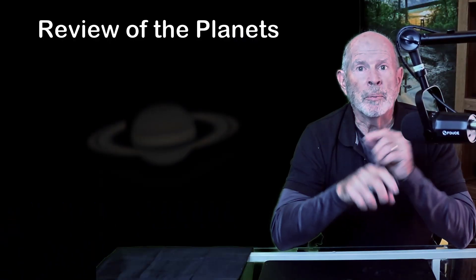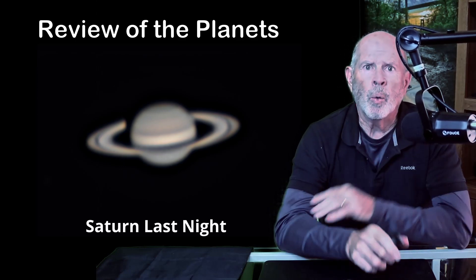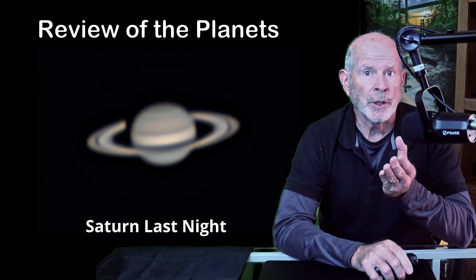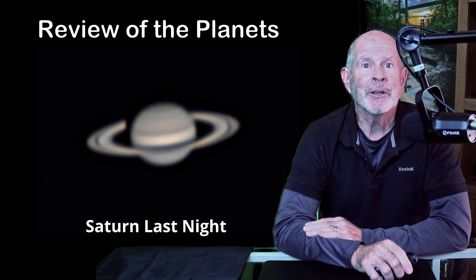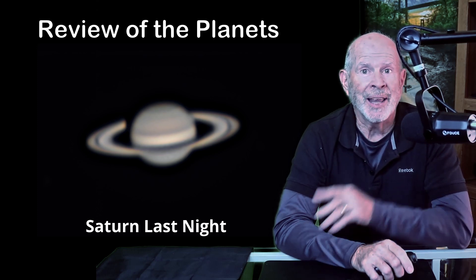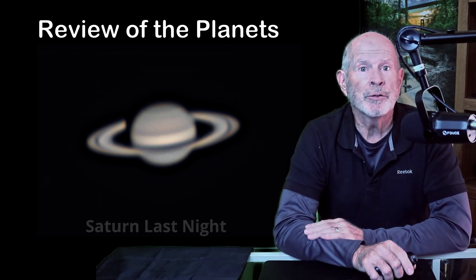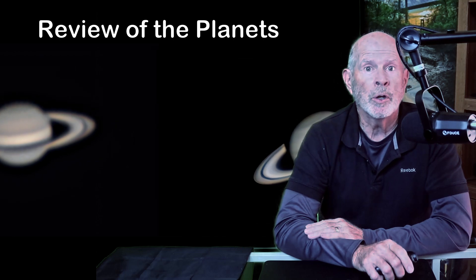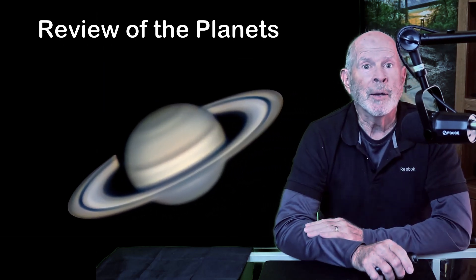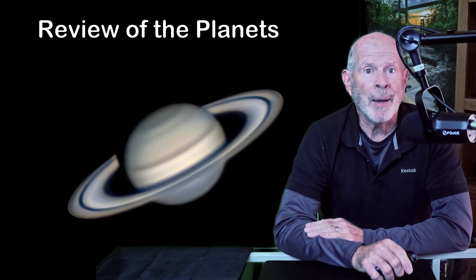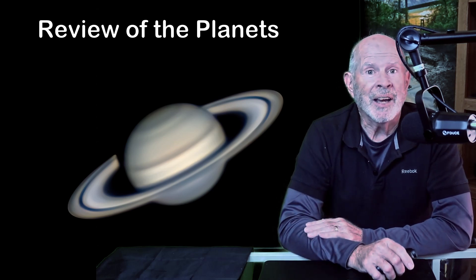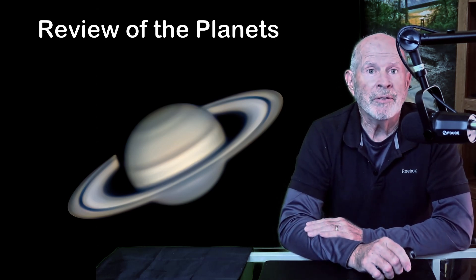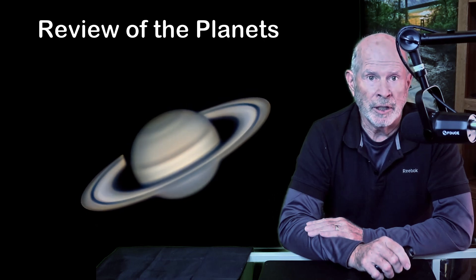Here's a review of the planets from last night. Saturn is now well past opposition which was August 14th when it was only 825 million miles away. Last night it was at a distance more than 100 million miles further out at 941 million miles. As you can see it was much sharper when it was at opposition. Saturn is now fading into the southwestern evening sky and soon will be in the glare of the sun, so if you want to see Saturn you better hurry up.